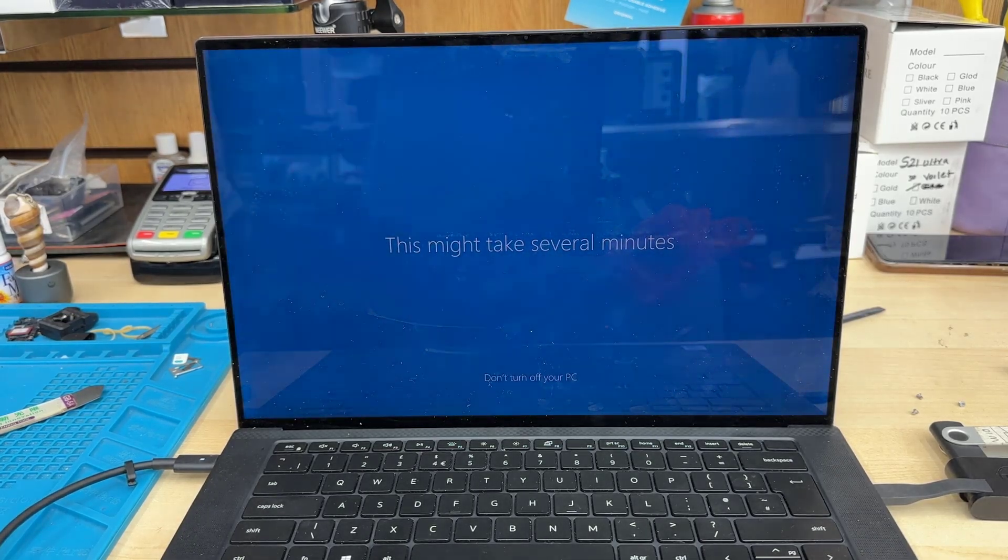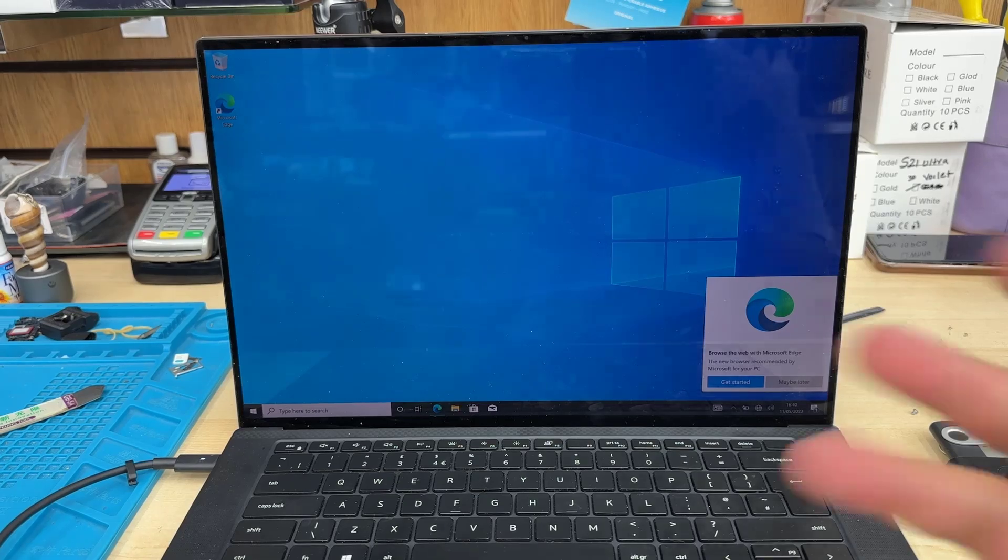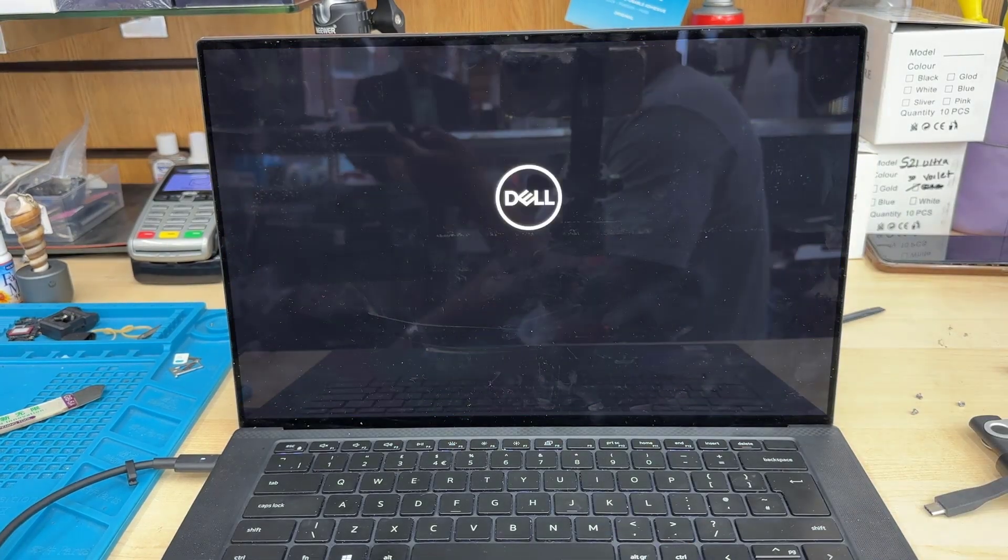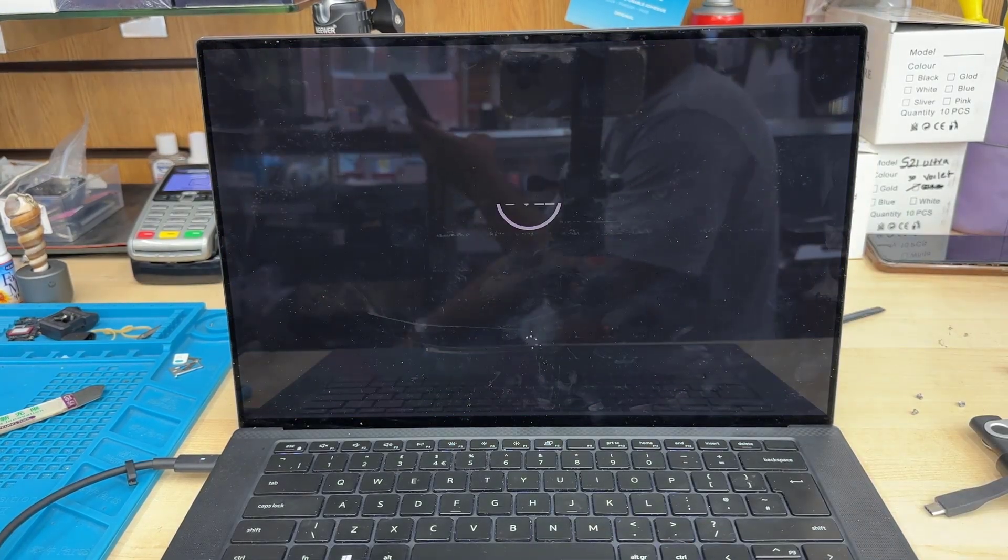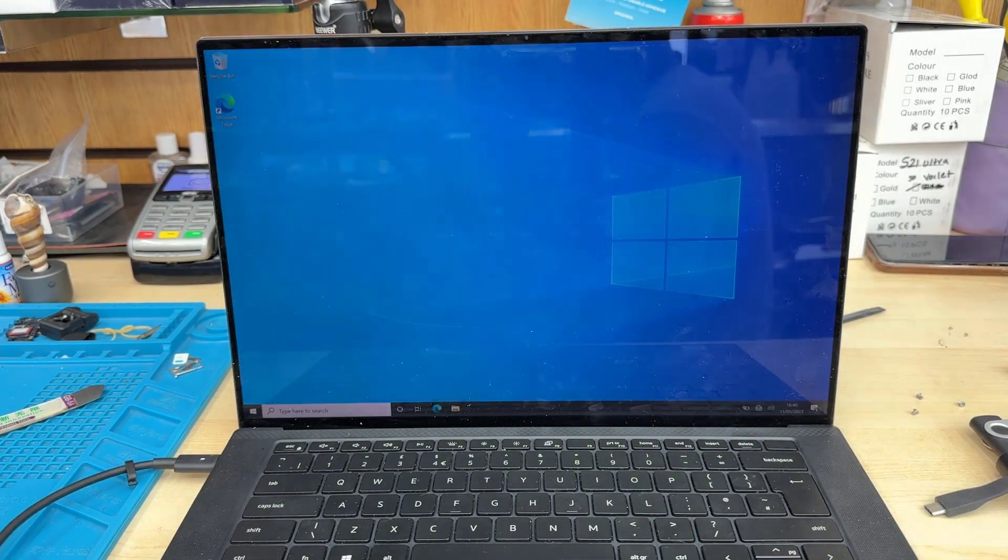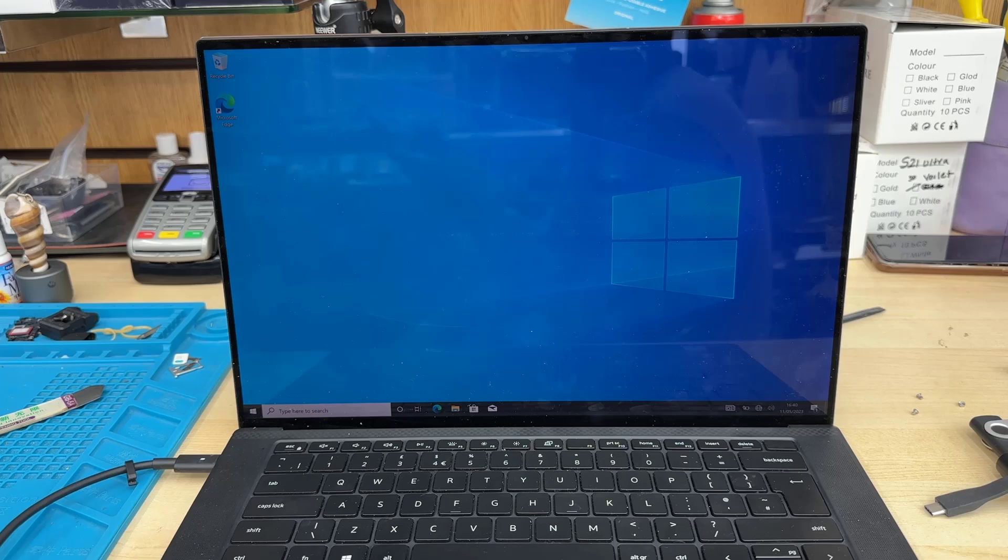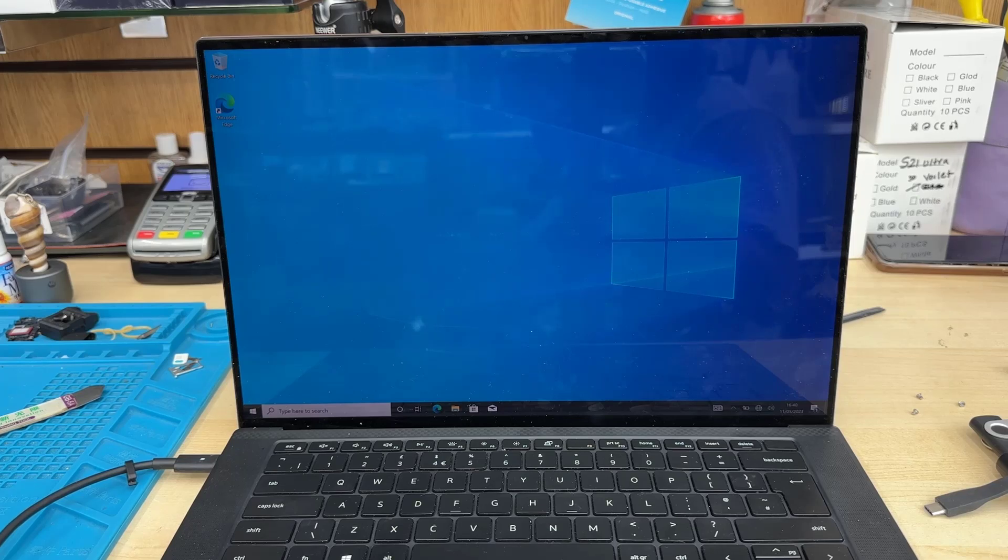Finally, I've restarted and it seems everything is fine. This is like a brand new Windows system, like a brand new laptop. Even though there's no data, you can use your laptop back. Thanks for watching. See you in the next video. Bye for now.